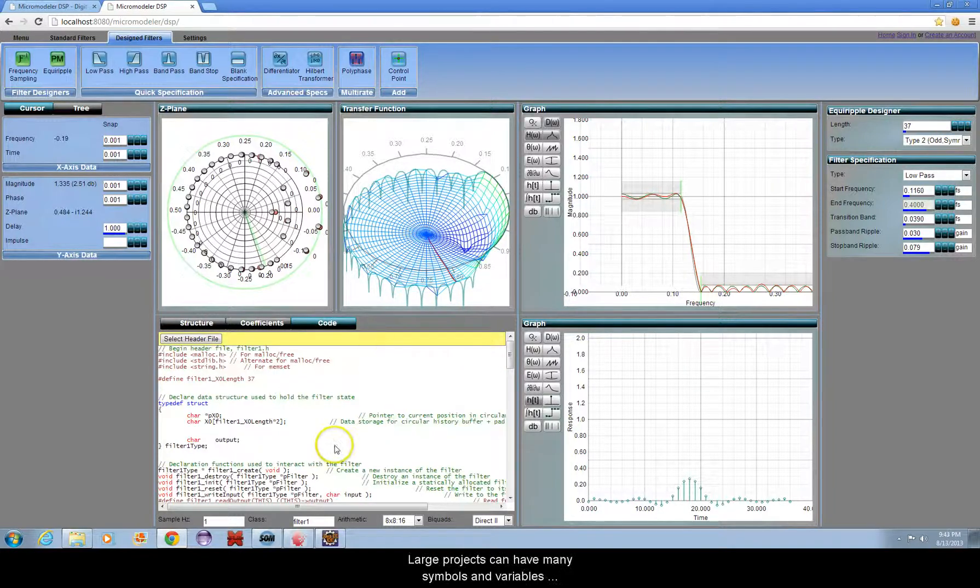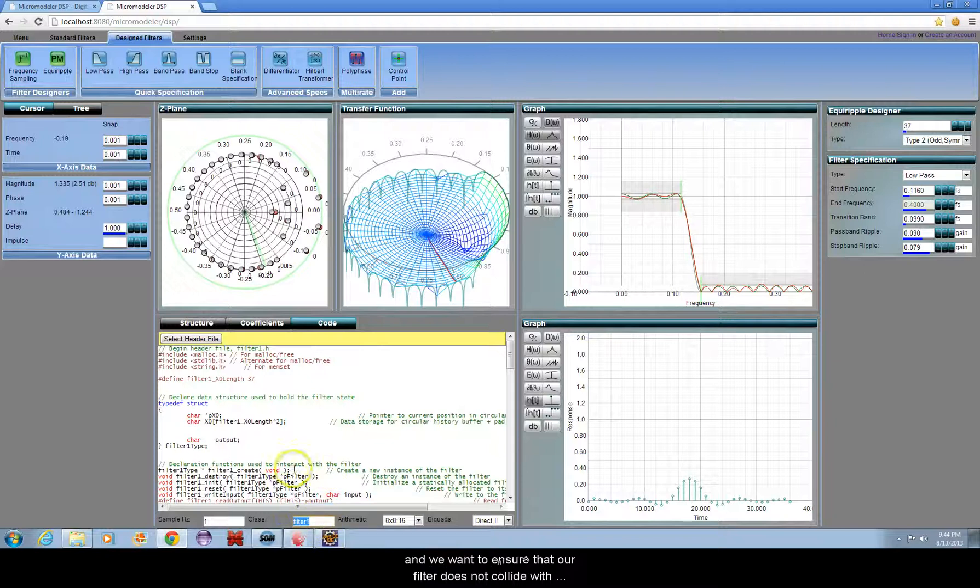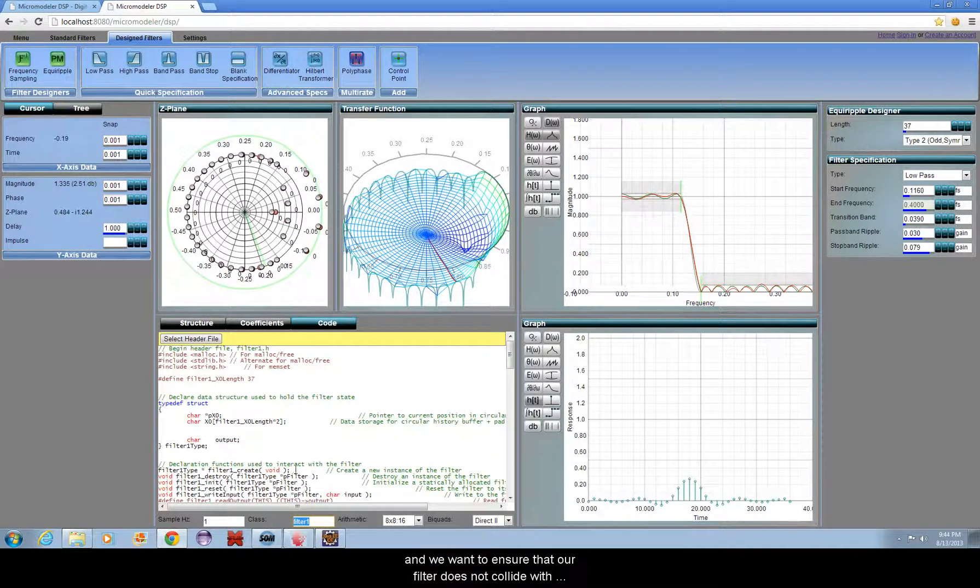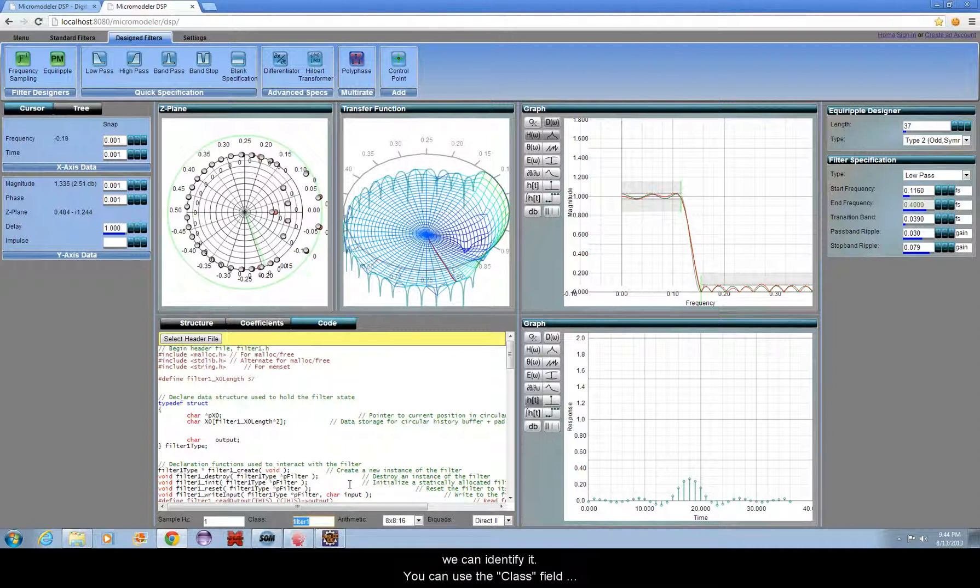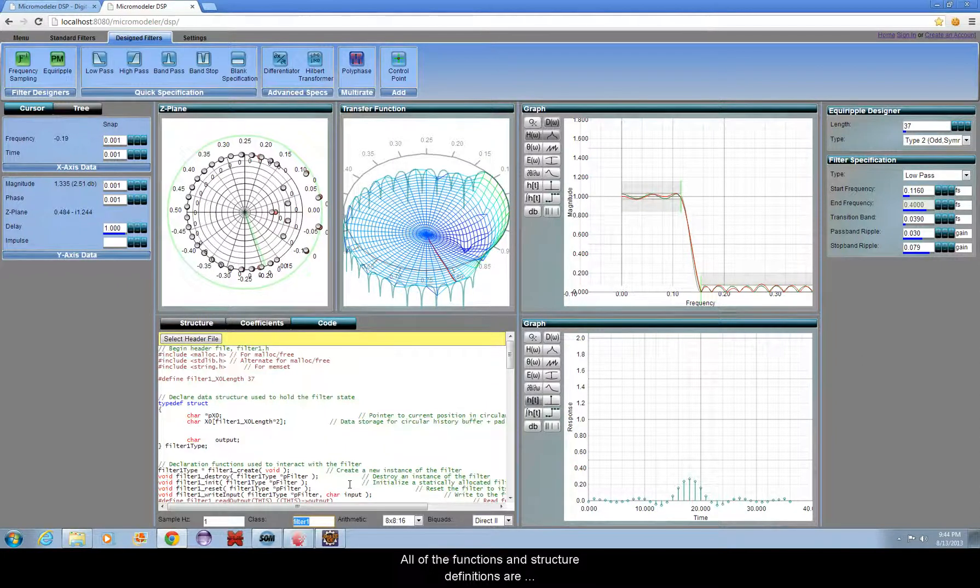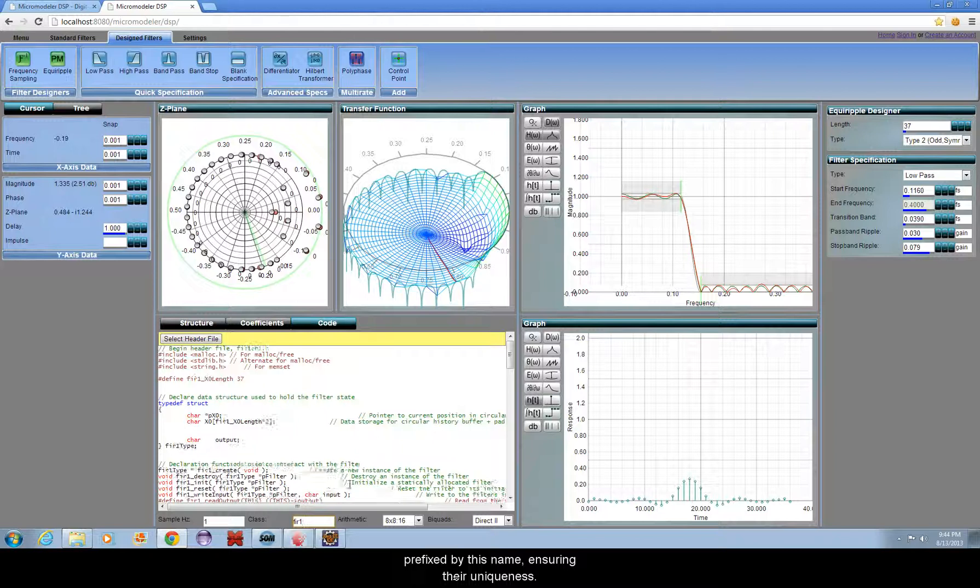Large projects can have many symbols and variables, and we want to ensure that our filter does not collide with the names of other functions or libraries. We also want to give our filter a meaningful name so that we can identify it. You can use the class field to change the name of the filter. All of the functions and structure definitions are prefixed by this name, ensuring their uniqueness.